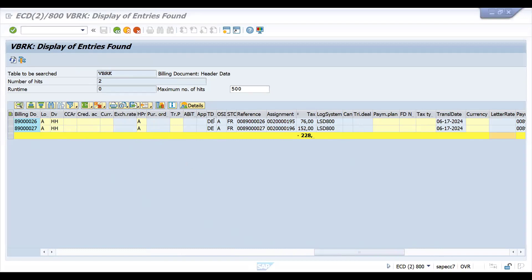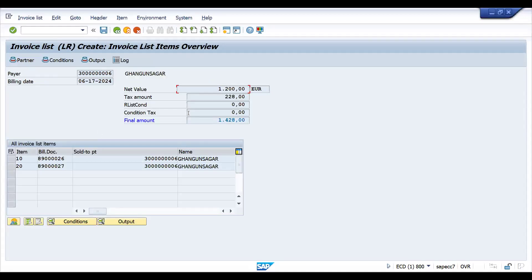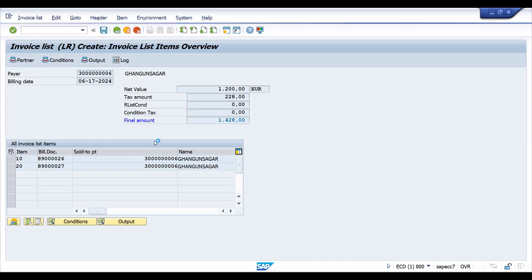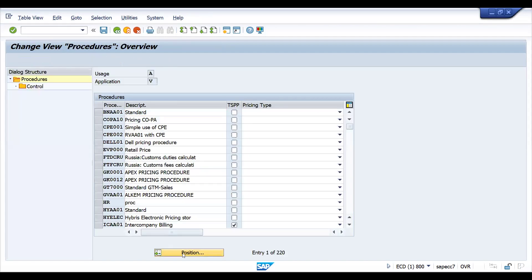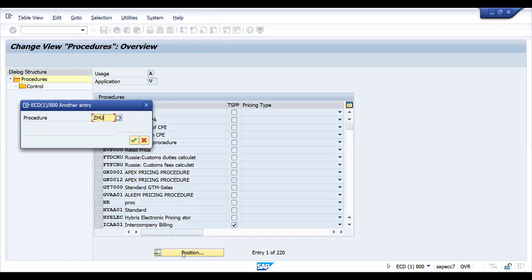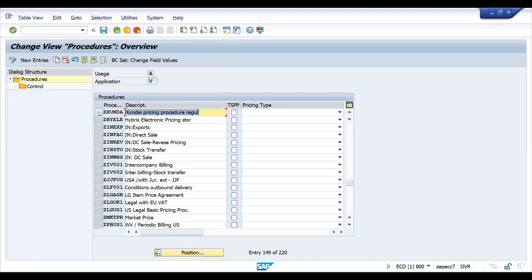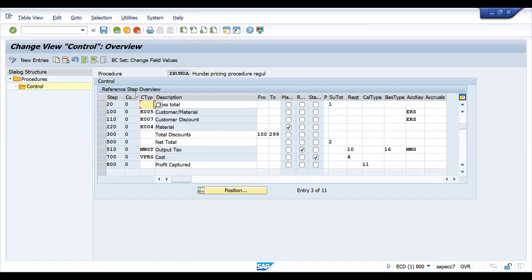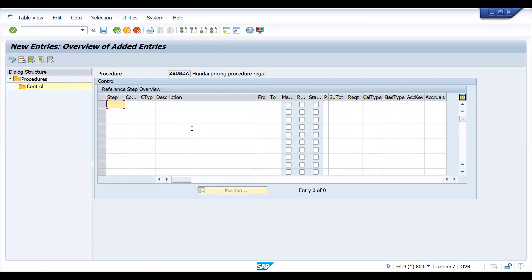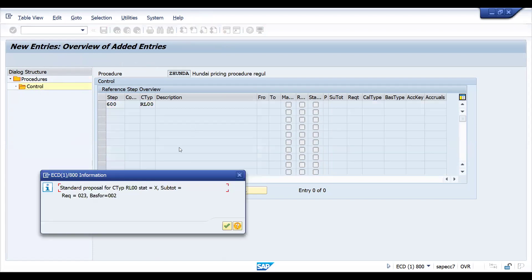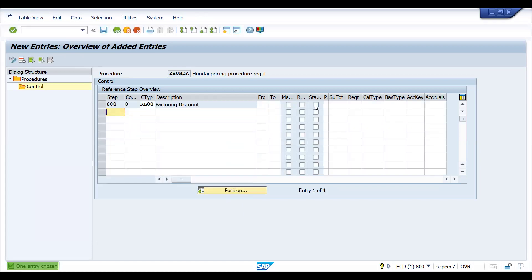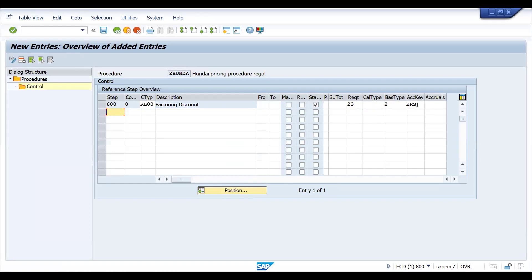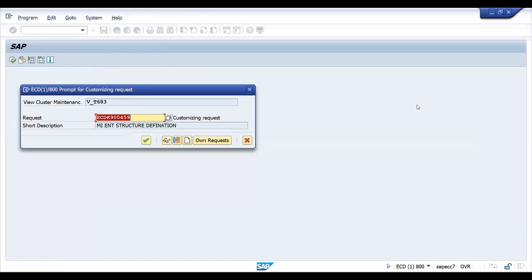For paying, I am giving one percent factoring discount now for these two invoices. For that configuration, let me show you. V/08. What is my pricing procedure? G Honda - that's what I have created. Before MWST I can add this one, probably I can take 600 RL00. What it talks about is the 23 - this condition type has to be shown in invoice, base to be calculated, and it is a statistical condition. The requirement is you have to show the base type is 2. Basically this is a discount. In real time you can create it your own account key if you really want it. I'm saving this one.